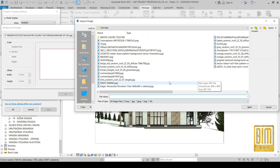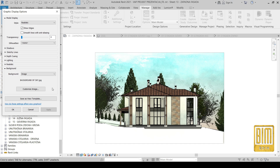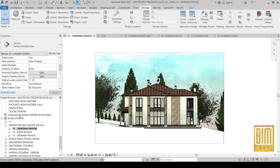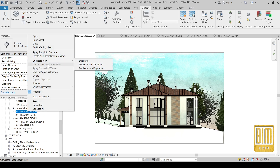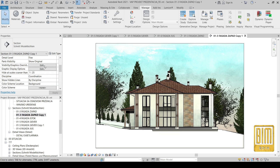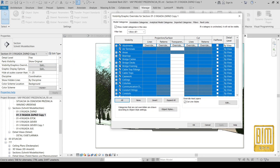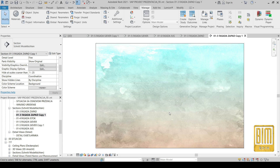I will add the background with watercolor effects. This is our watercolor background. Now I will duplicate this elevation view and turn off everything except the background, because I will need this elevation view for the ground.